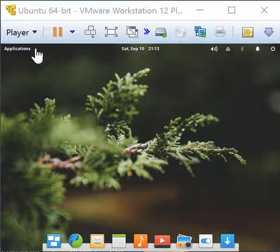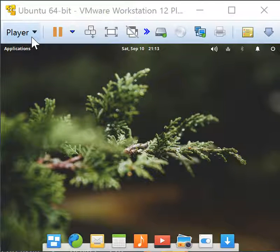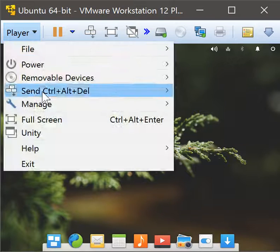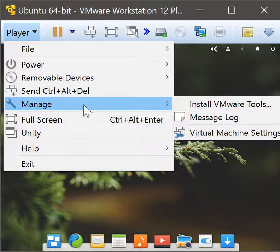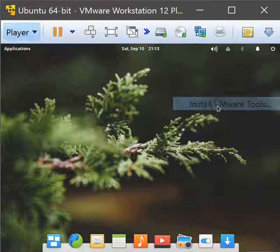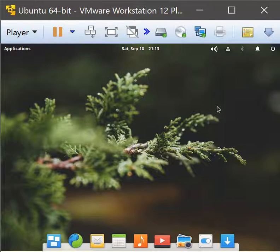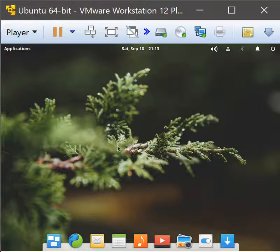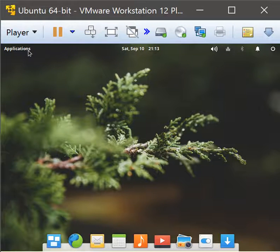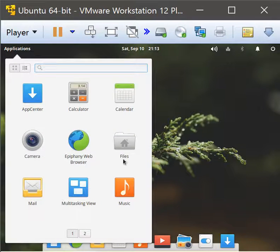First thing you want to do is go to Player, Manage, and Install VMware Tools. Once you click that, go into the elementary OS applications.